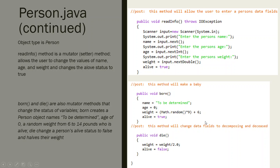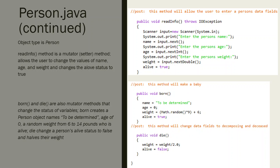Then we have a die method. These are mutator methods. The die method is basically going to do the following: as soon as we dot die someone, it's going to cut their weight in half and change their alive status from true to false. Those are our mutator methods.